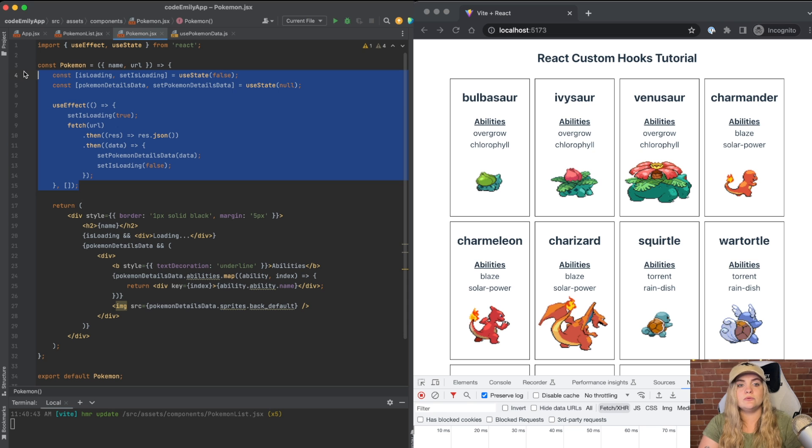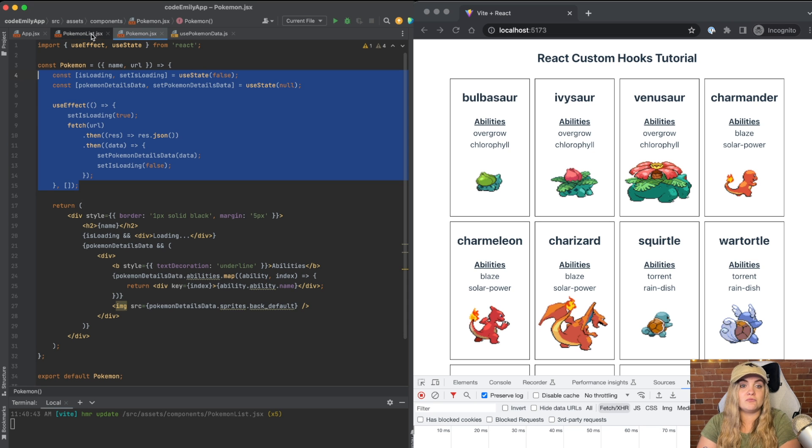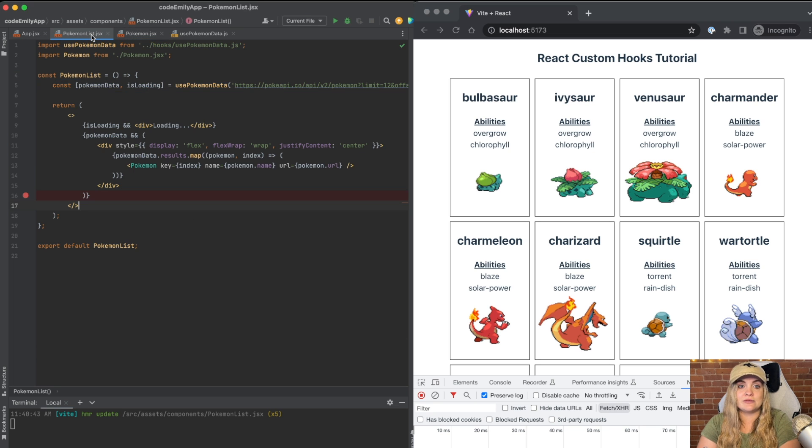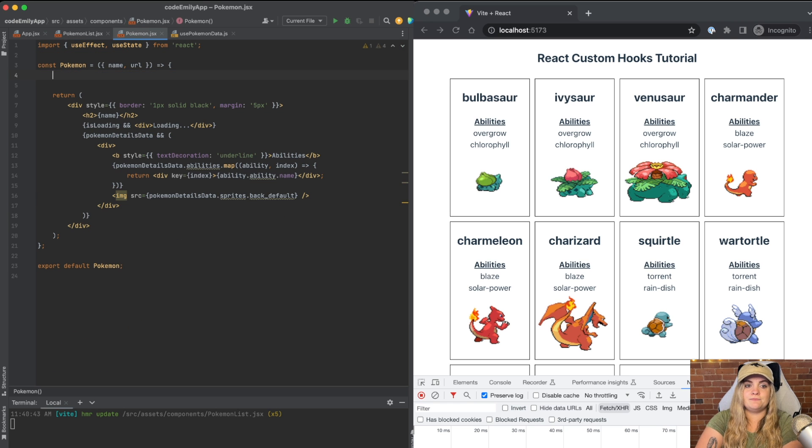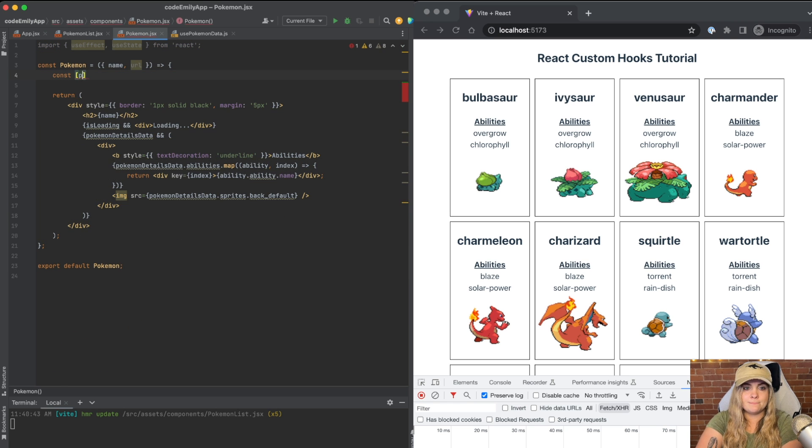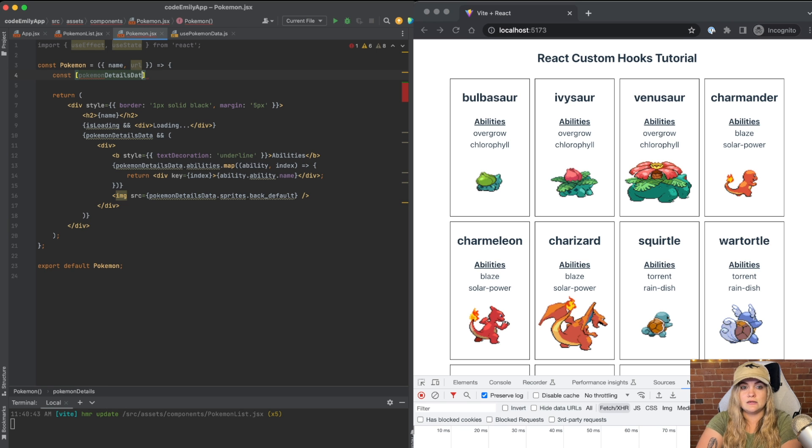So what I'm going to do is delete all of this code, we're going to replace it with essentially exactly what we have going on in Pokemon list. I'm going to write const Pokemon details data.